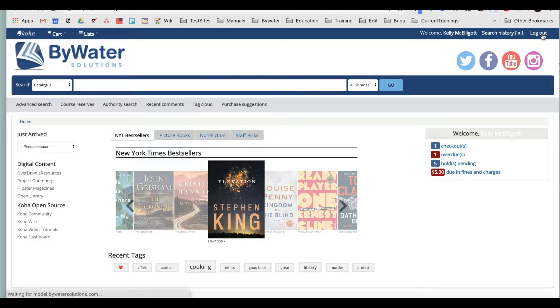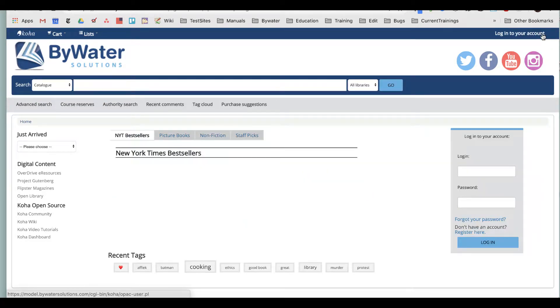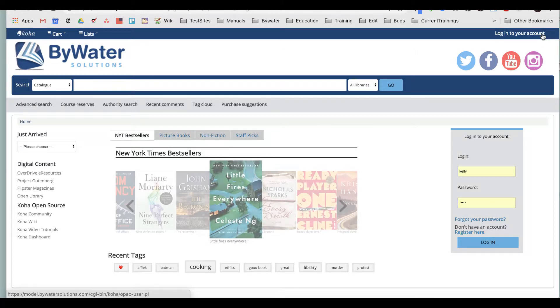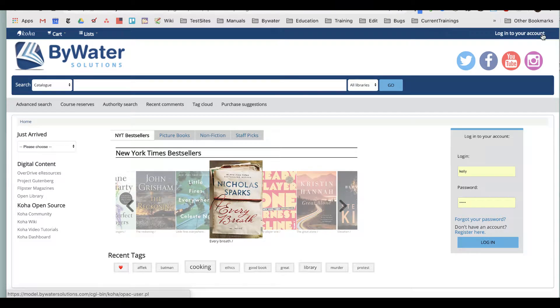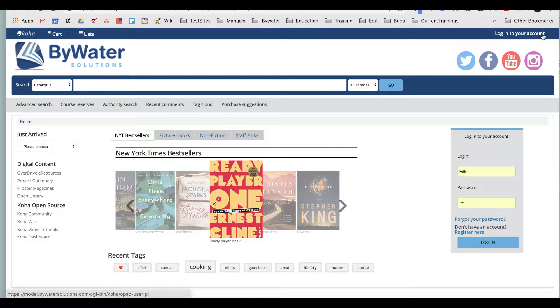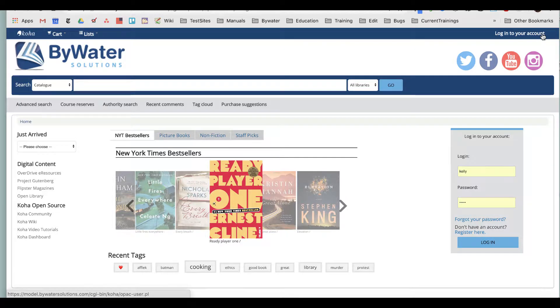So let me actually first log out. As you're looking at your public catalog for your library, everyone's public catalog will look different, which is the great thing—they are customized to appeal to the community it's in.